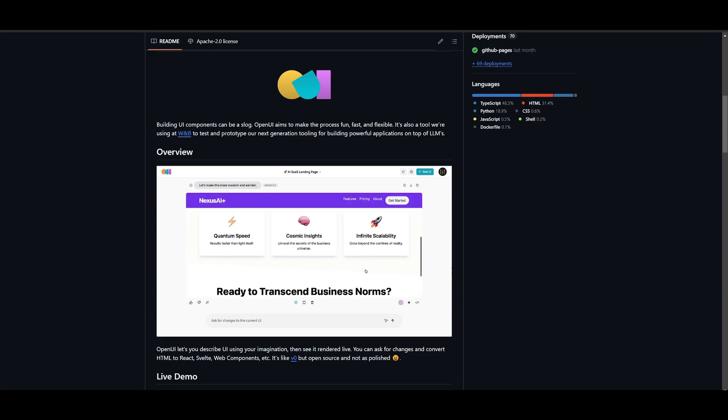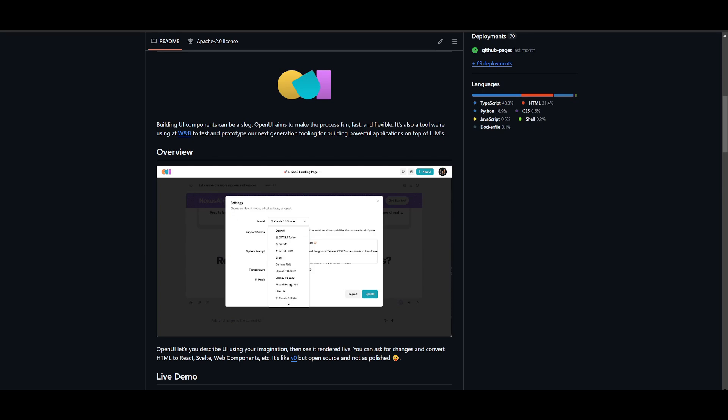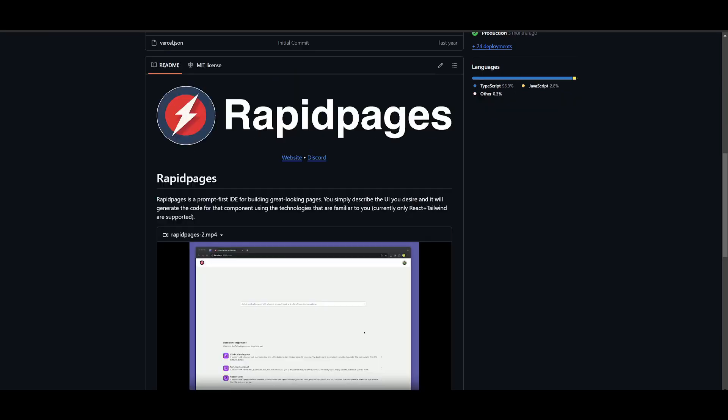But the only reason why I would use OpenUI is because it has the ability to quickly, not just quickly, but it has the ability to utilize cross framework standardization. Whereas RapidPages, on the other hand, has the ability to quickly generate with React and Tailwind, but it's only limited to just that.